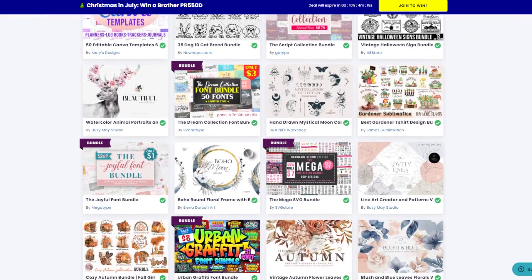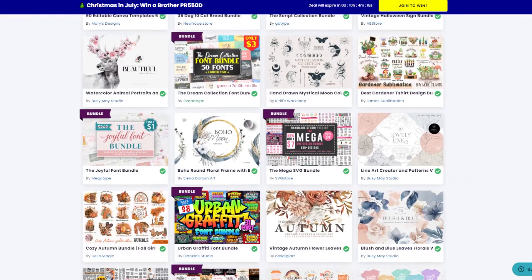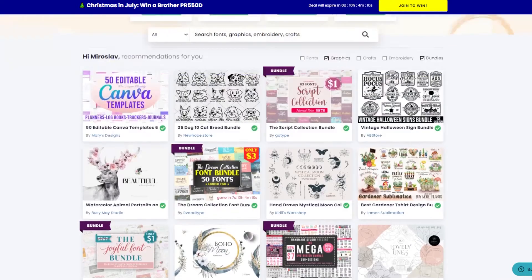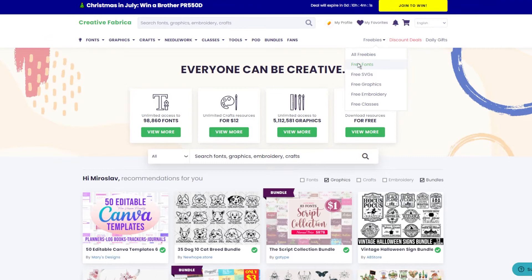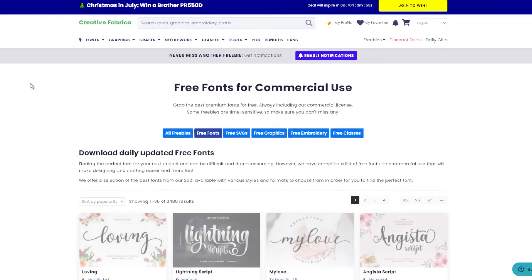Let's assume you are on Creative Fabrica and want to get a nice-looking font for your next T-shirt design. While you can browse the collection of paid fonts or bundles, if you are not a subscriber, I highly recommend checking out the free section called Freebies, where you can find tons of free fonts for commercial use.